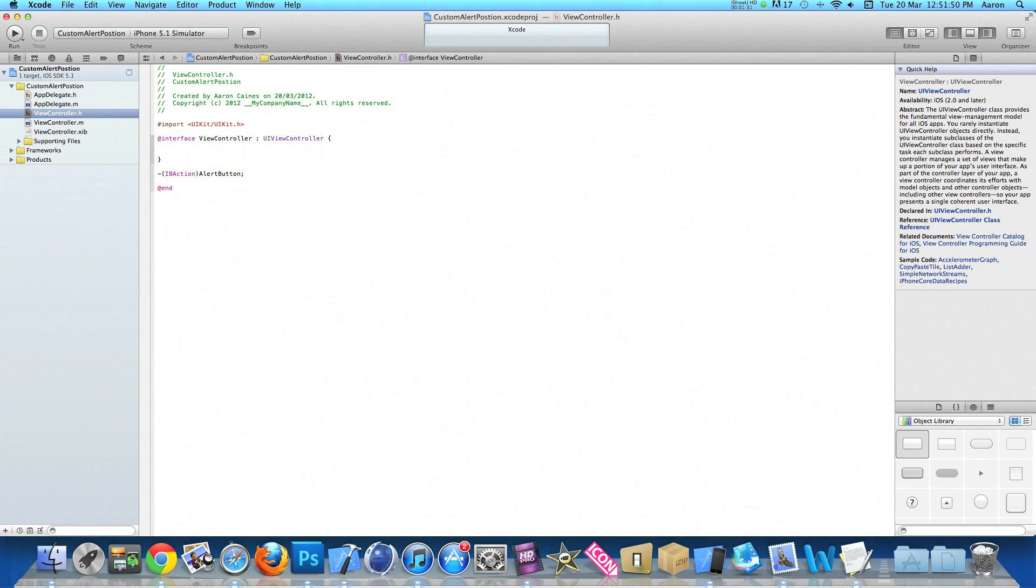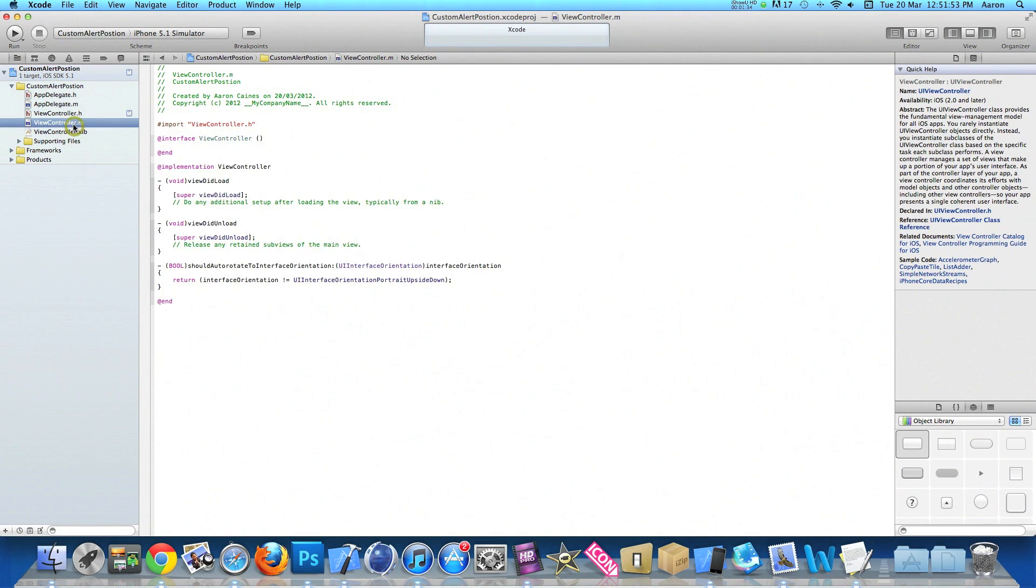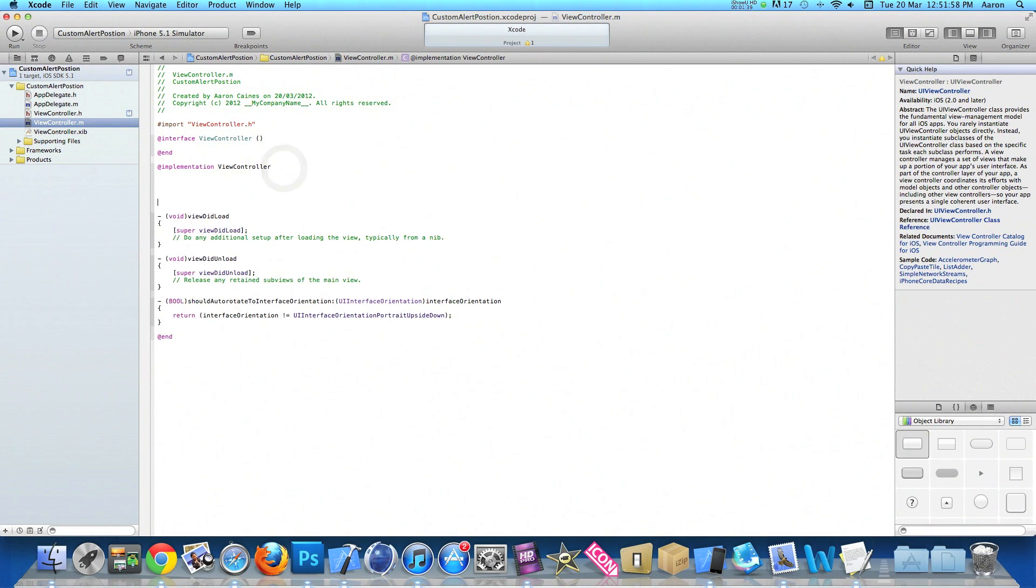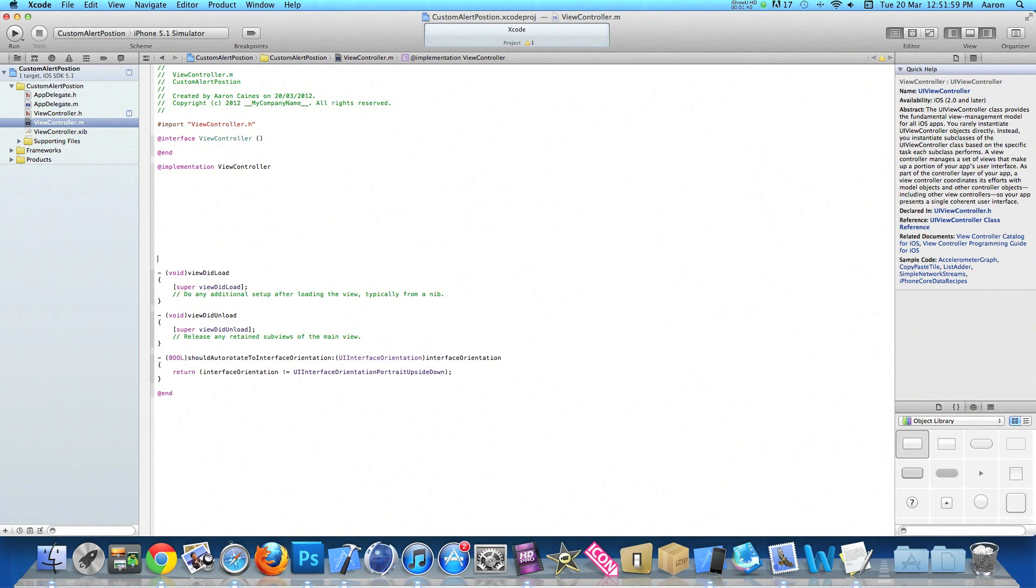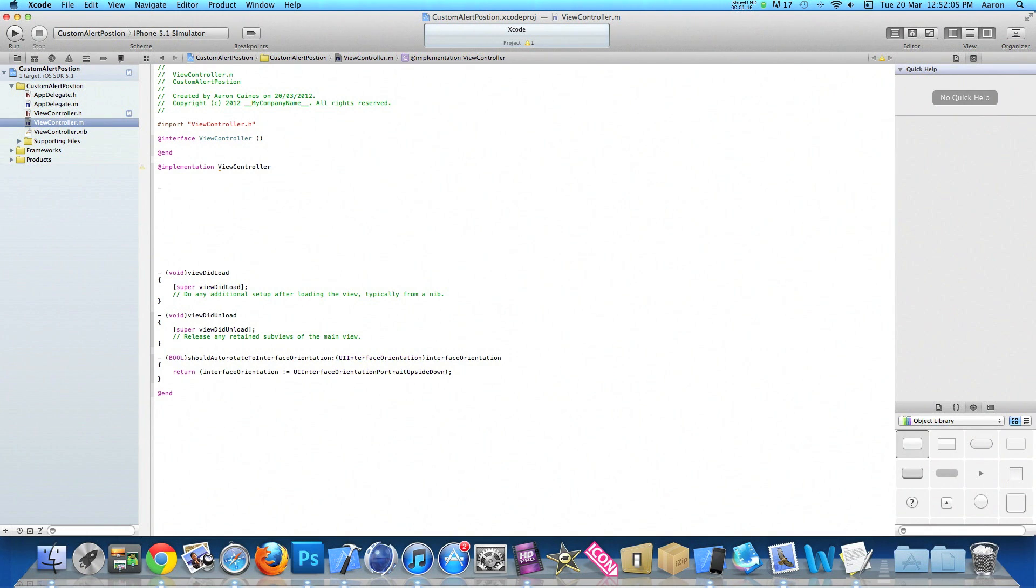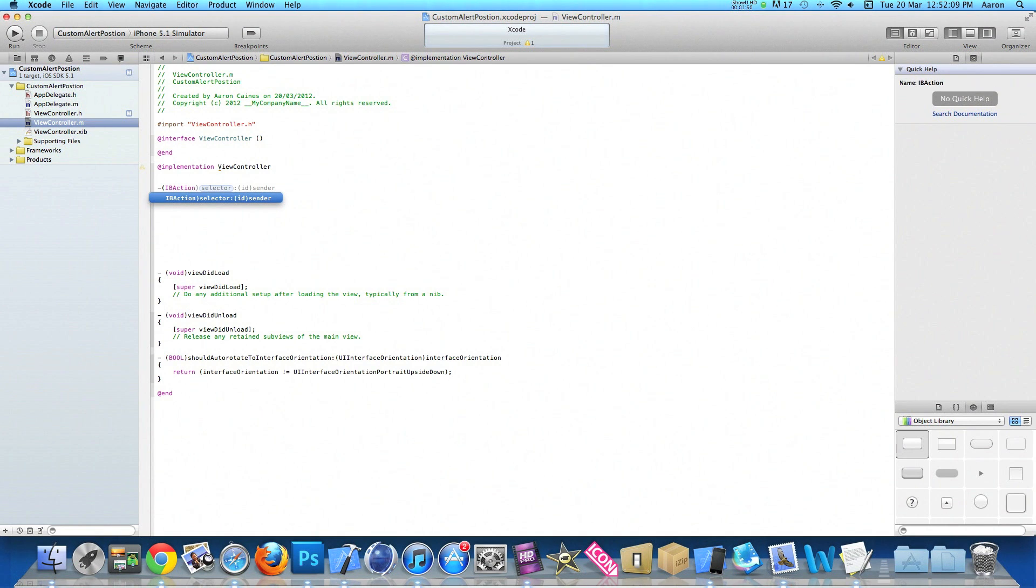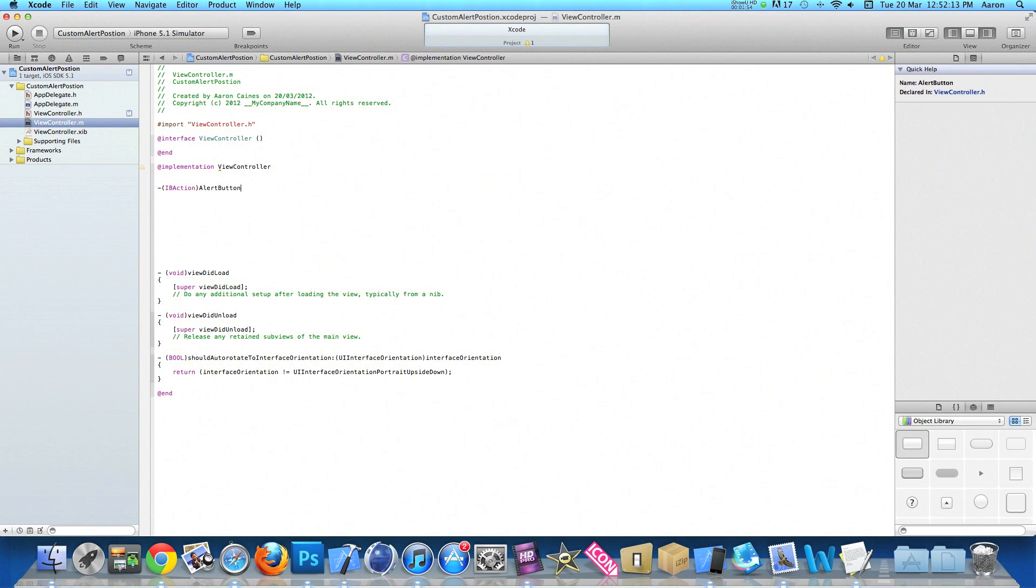Then we can save that and go to our ViewController.m where just after the implementation of the view controller, we press enter a few times so we have a fair bit of room and you can clearly see what I'm typing. Now let me add in our action button which we just created, the dash bracket IBAction bracket, and we named it alertButton.